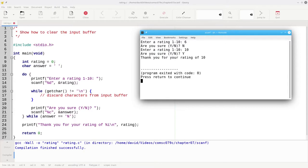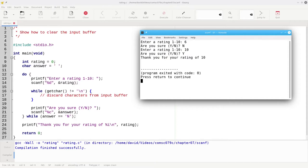If your program does a lot of input, you may need to clear the input buffer many times in your code. Instead of copying and pasting this while loop, you'll put the while loop into a function to make your code shorter and more readable. We'll talk about functions much more in the following videos.